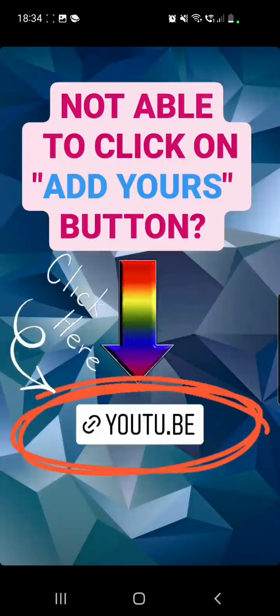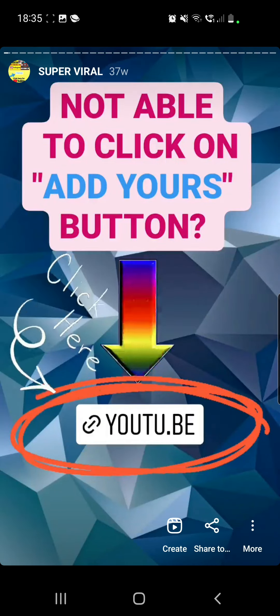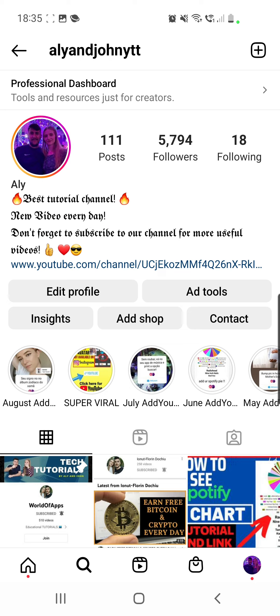There you will find a story that links to my YouTube channel and a video which is only two minutes long — it's super easy to follow and will definitely help you. Make sure to click on the link where the arrow points if you are not able to click on the 'Add Yours' button.